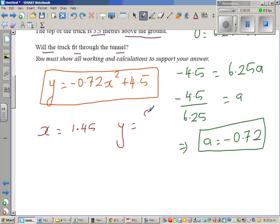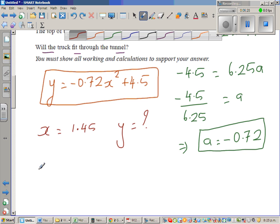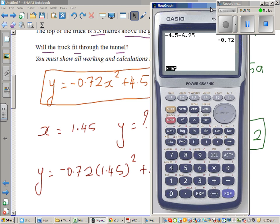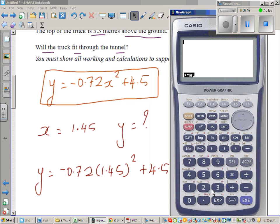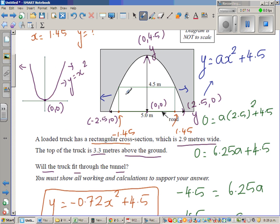Substituting x = 1.45 into the equation: y = −0.72 × (1.45)² + 4.5. Using a calculator: −0.72 × 1.45² + 4.5 gives y = 2.9862. So when the truck is 2.9 meters wide, the tunnel height at the edge of the truck is approximately 2.9862 meters.